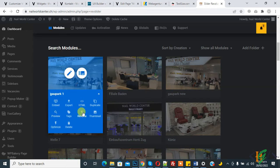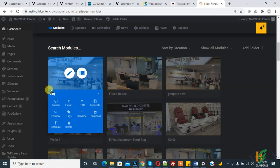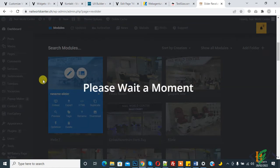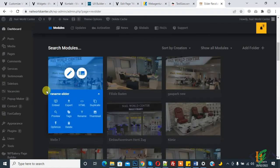Please wait a moment. So slider is renamed now.